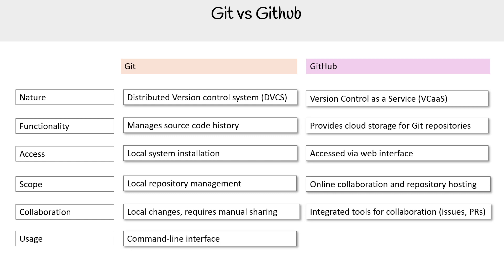For usage, you're going to be using this primarily by the command line interface. There's definitely software out there that makes it a lot easier to use. We'll get into that. But generally, it's a command line tool that you're using.